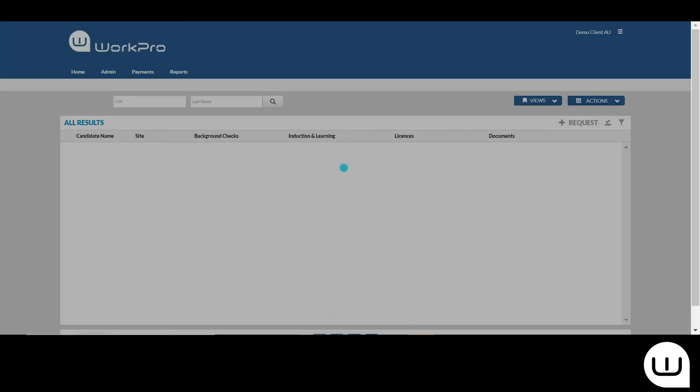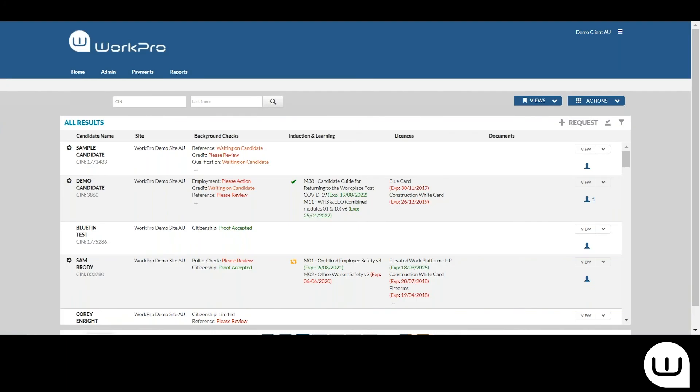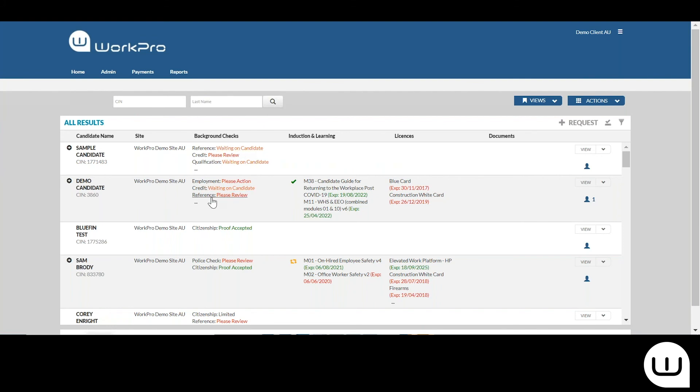Logging back into the platform, you can see here that there's several statuses. Once you've sent the reference request to the candidate, you'll see a status of waiting for the candidate. Once the candidate's completed their requirement, you'll get a status of please review.